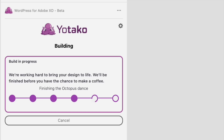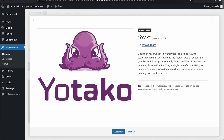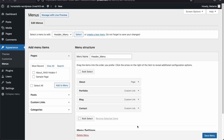Behind the scenes, everything is going to be prepared for me online, on a preview domain, on a CDN, my server hosting, etc. And I click on Preview, and I come to exactly this page we have seen before already.